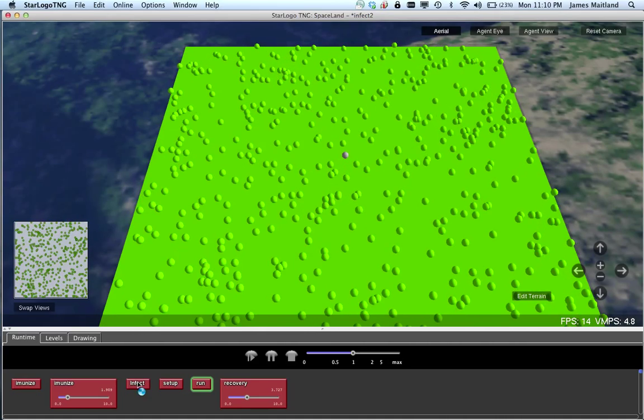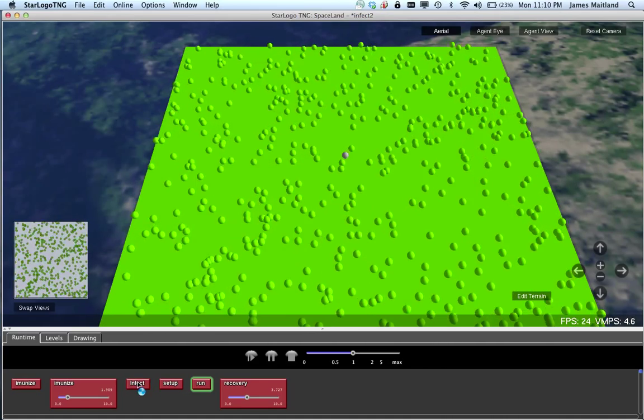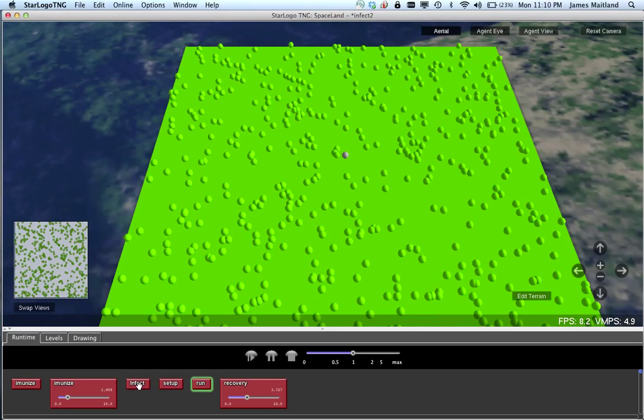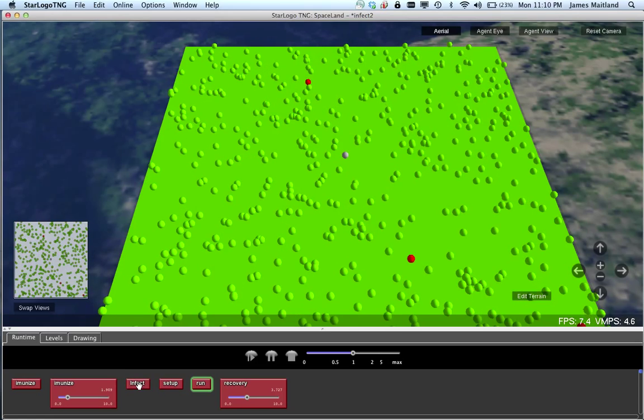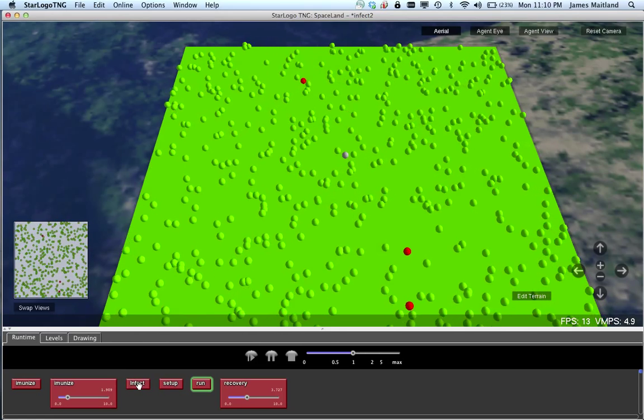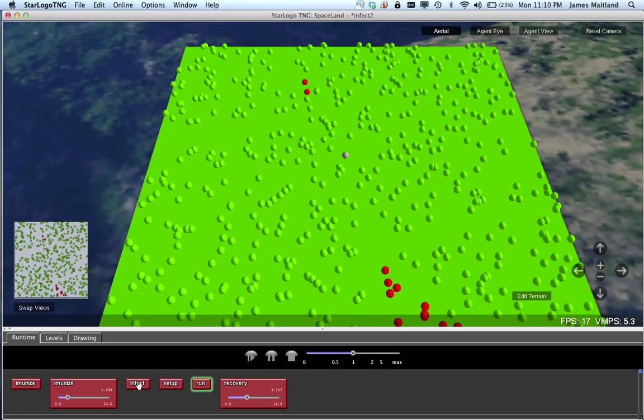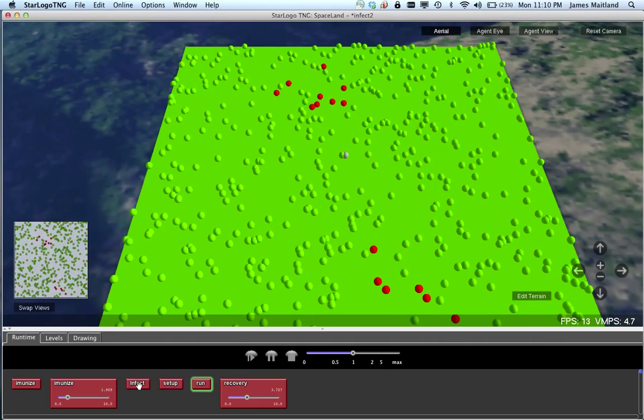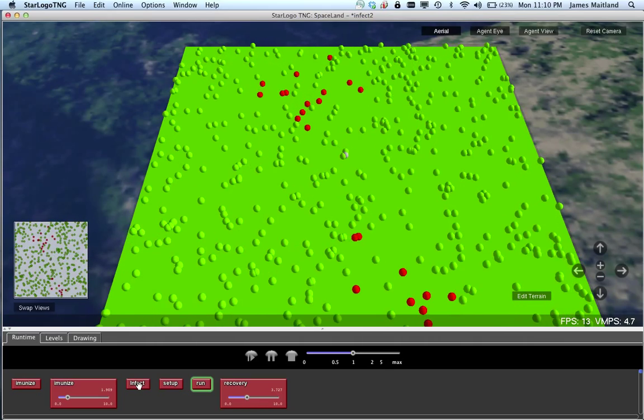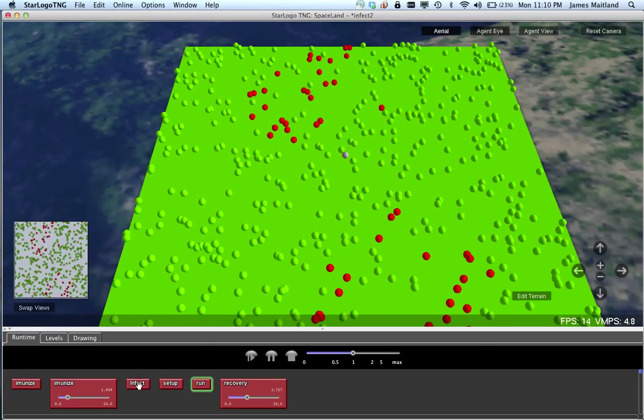If I click on the Infect button, I have to click it once or twice, it selects one or two or three of the balls, and once they interact or touch another one of the green balls, they will become infected.